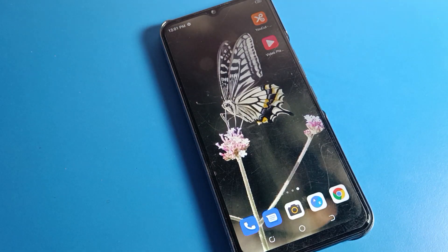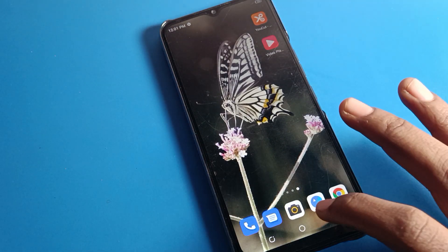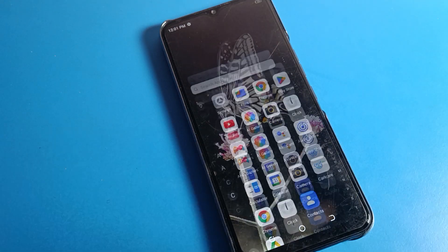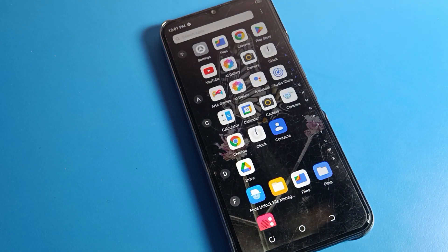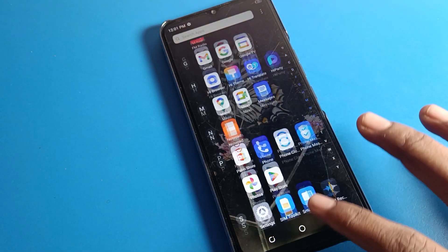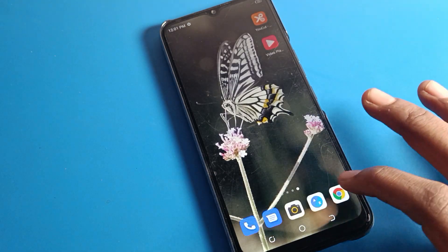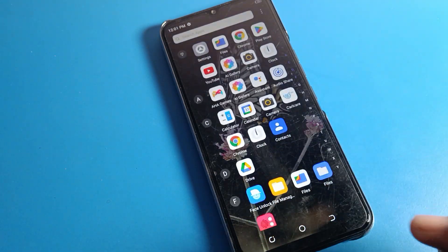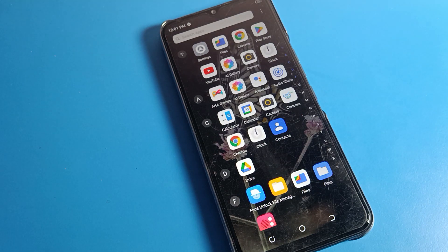So friends, do you understand how to reset mobile network settings on a Tecno phone device? Go to System Settings, find the Reset option, select Mobile Data Settings, click Reset, and your mobile data will reset and you can use your mobile network settings.